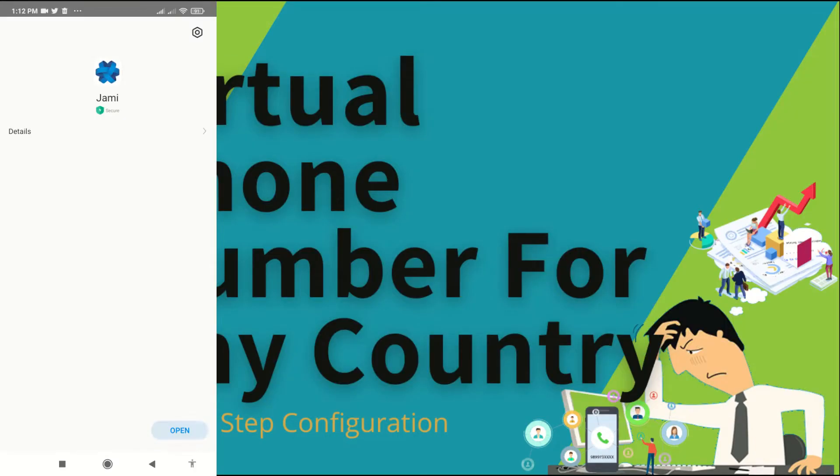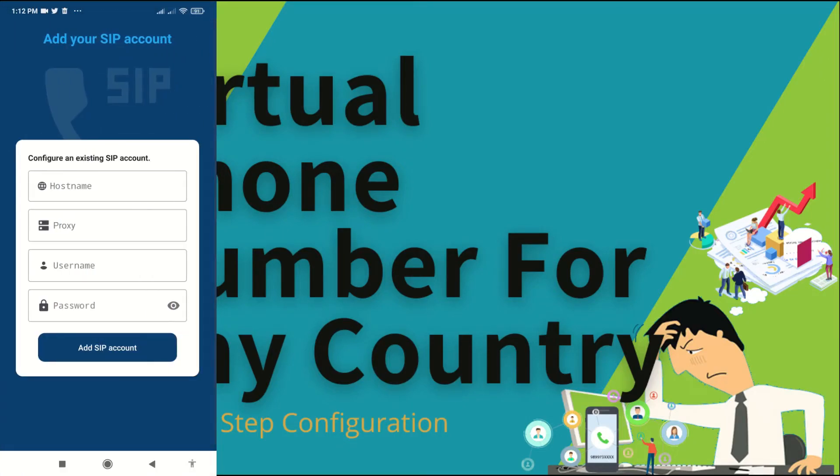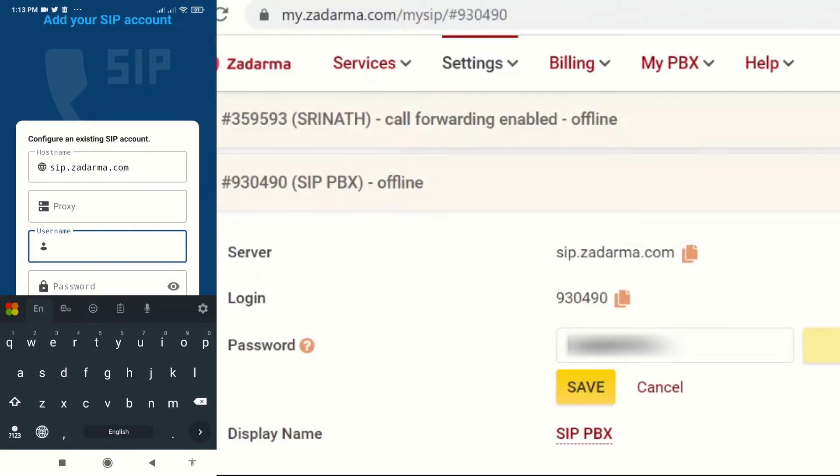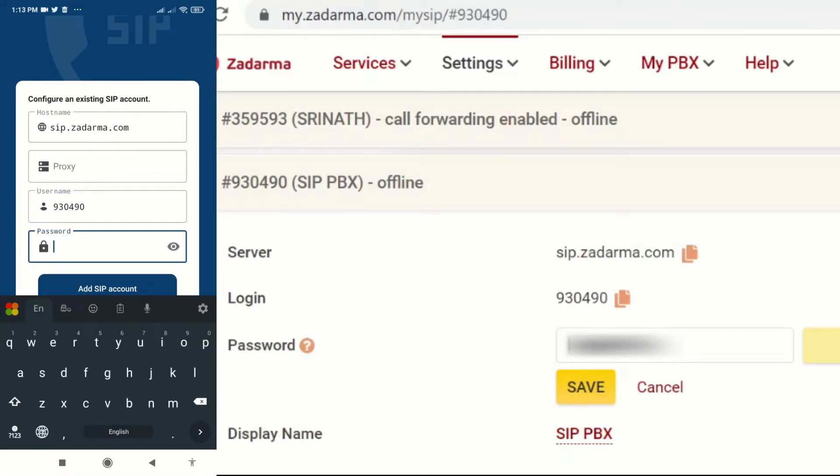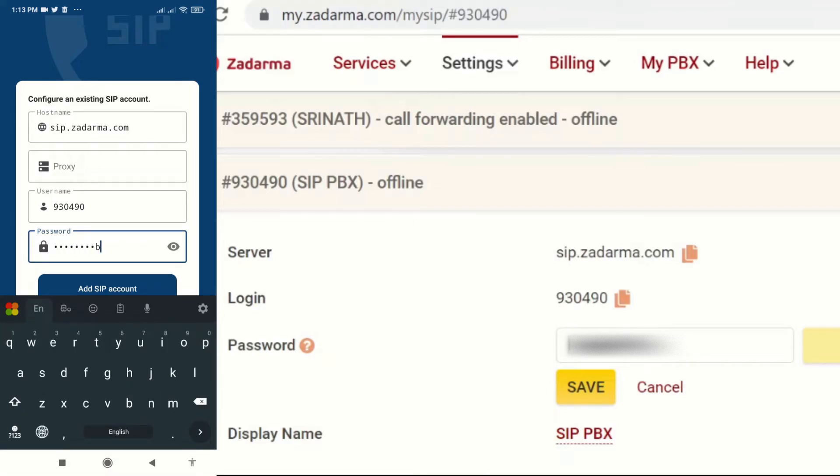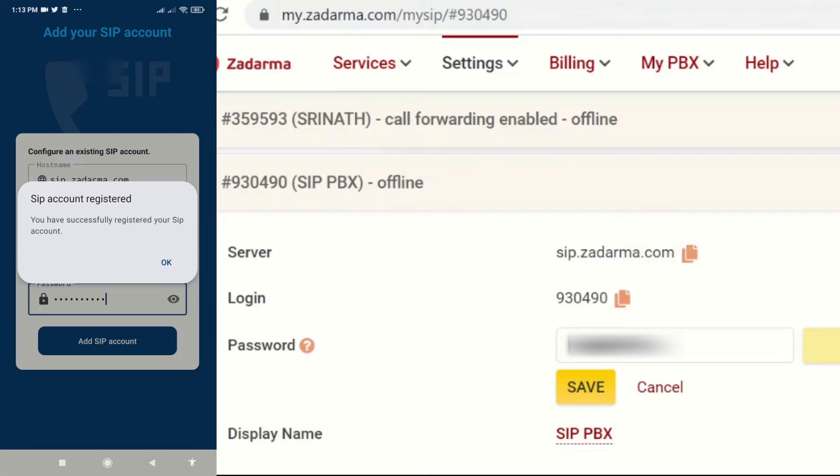I just installed Jamie on my device. It is feature rich and free and open source. It's a SIP compatible soft phone application. Any other similar app can also be used here. We need this to make phone calls from virtual phone numbers.